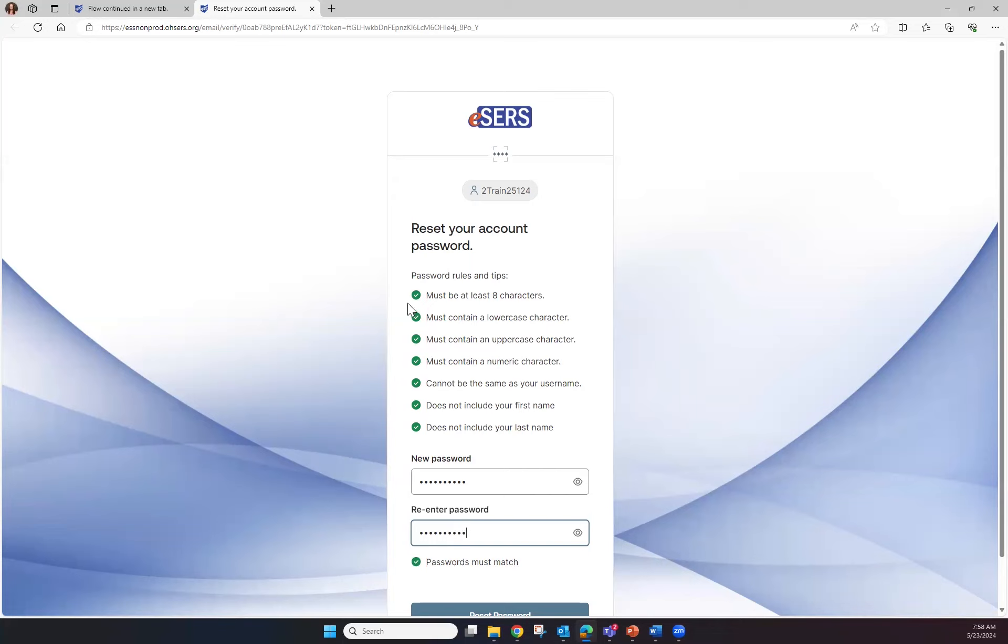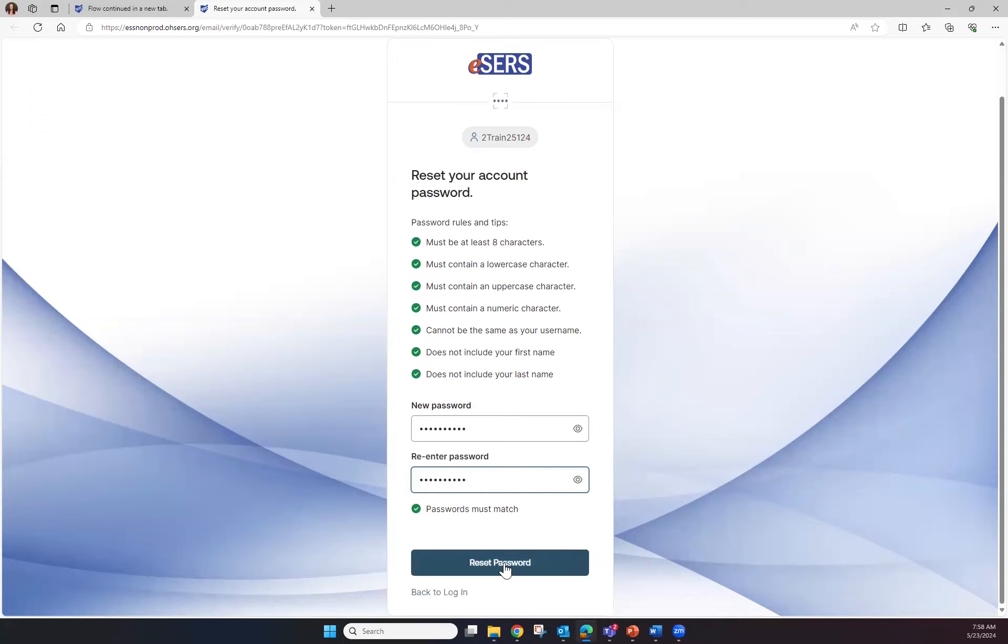Once you have received all green check marks underneath the password rules and tips and your passwords match, click Reset Password.